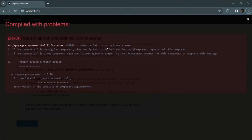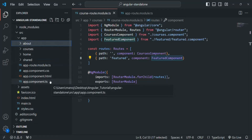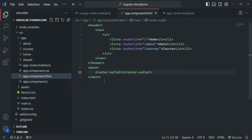Currently if we go to our application, we see an error: 'router-outlet is not a known element'. That's because we are using the router outlet directive in our app component HTML, but the router outlet directive is provided by RouterModule, which we have not imported anywhere in our Angular application.